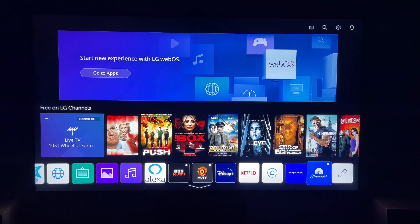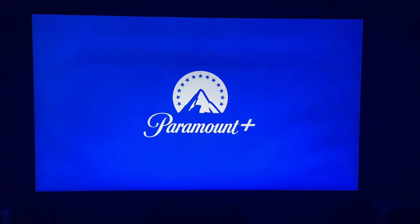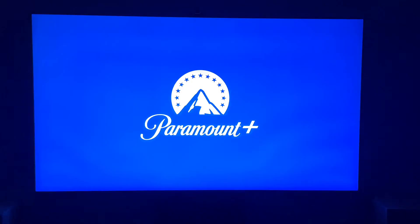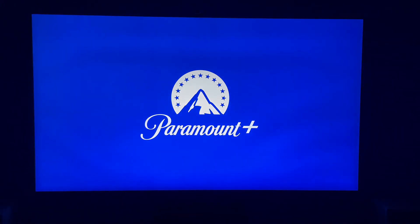So that's how to download apps on your LG Smart TV. Hope you found that video helpful. If you did, smash the like, smash the subscribe, and thanks so much for watching.